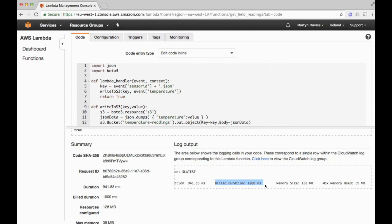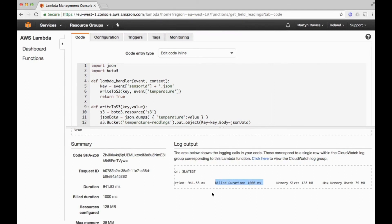You also get the billed duration, which is how you work out how much the Lambda functions are going to cost you. The clever thing about Lambda is that you don't have to own a machine and keep it in the cloud — you only pay for the moments when Lambda is actually running your code.